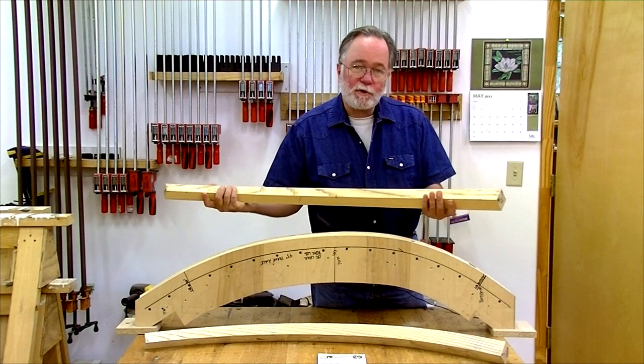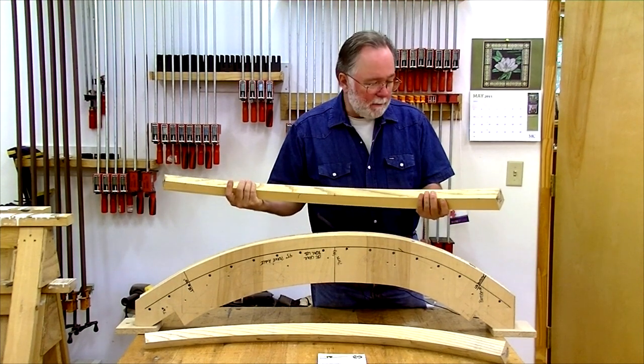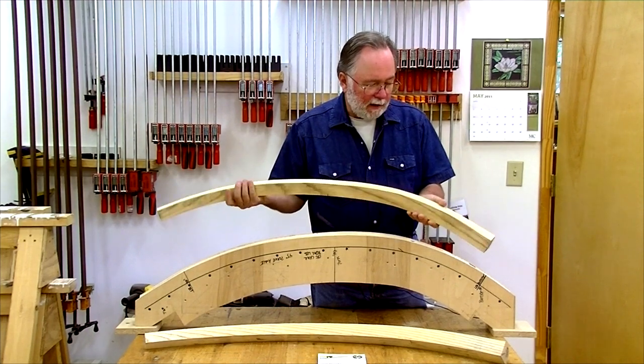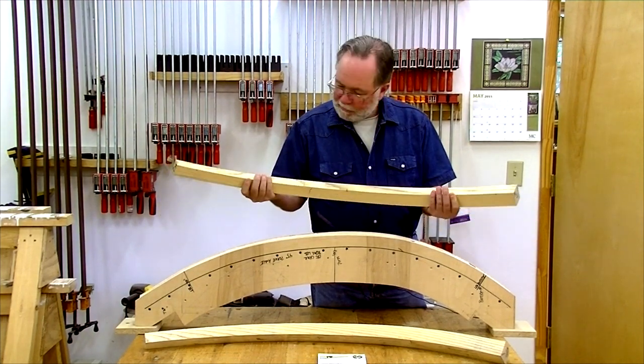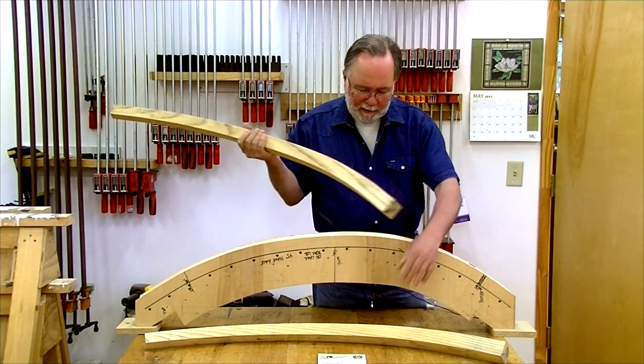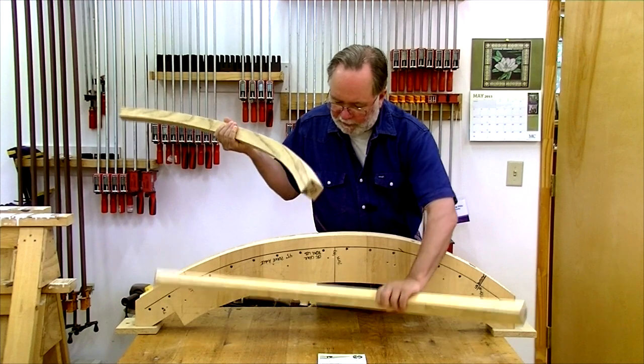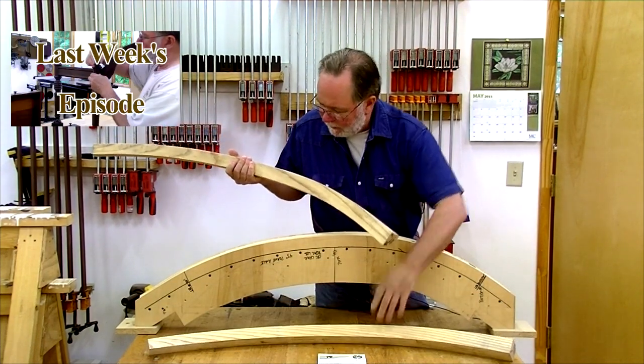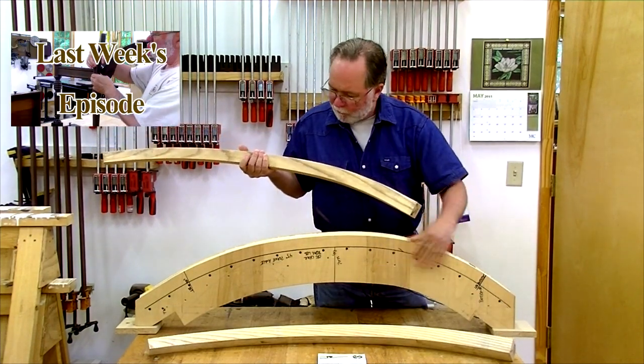Here's the actual chair leg that I made in that class. And you can see it's a very complex bend. I actually made two of them. Steam bent. And here's the bending form.